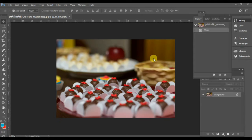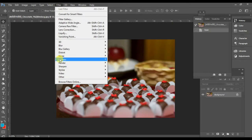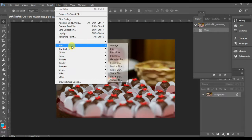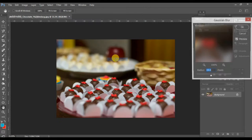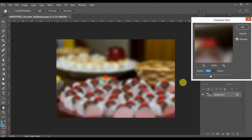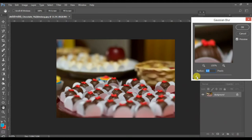Let me take a picture — here's the picture I have taken. Just go to Filter, and the first one I want to show is Blur. I'm going to apply Gaussian Blur. Here are the various settings for Gaussian Blur.